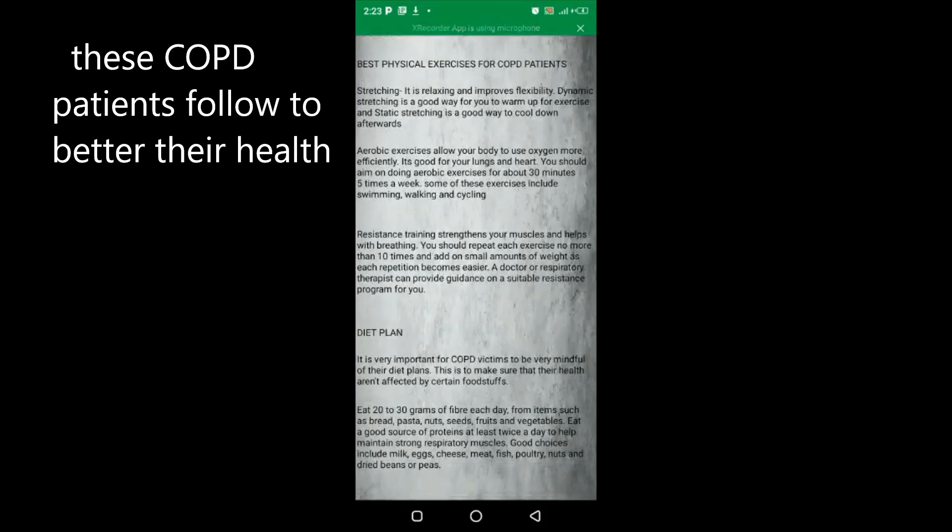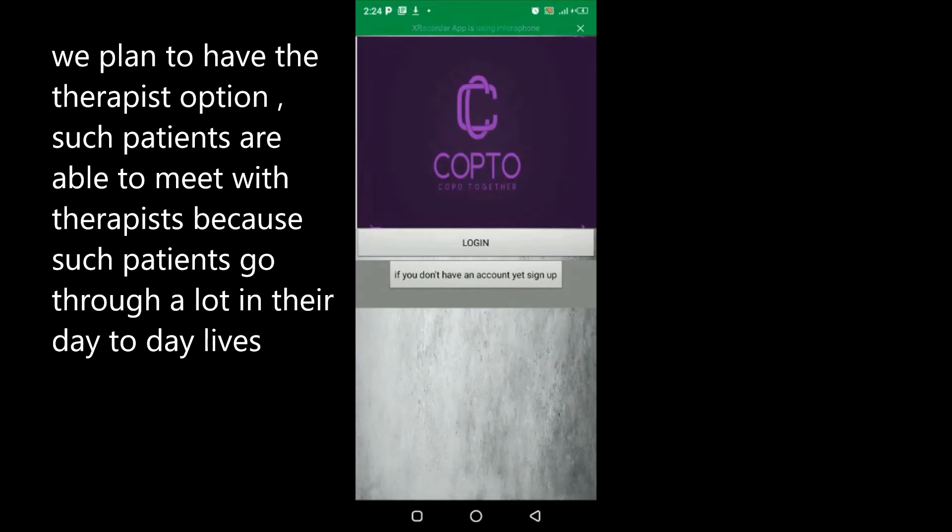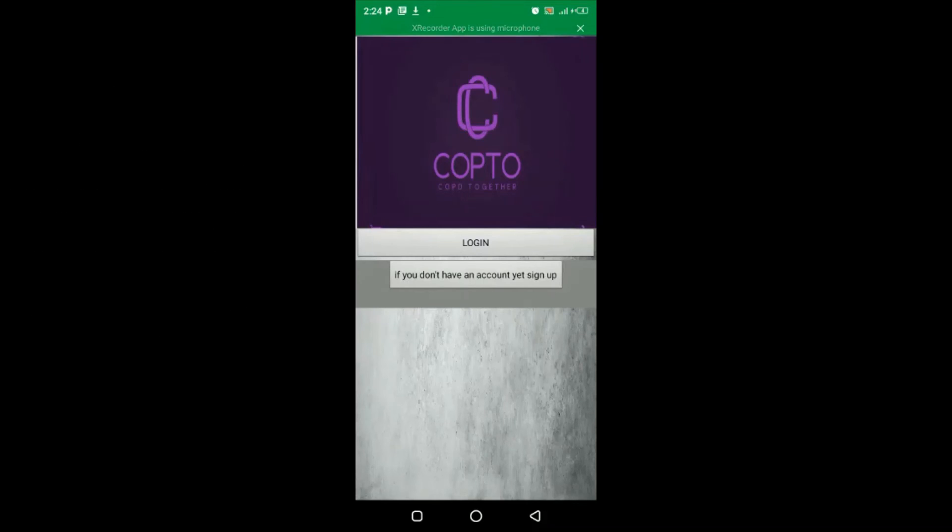We plan to add the therapist option, such that patients are able to meet with therapists because these people go through a lot in their day-to-day lives.